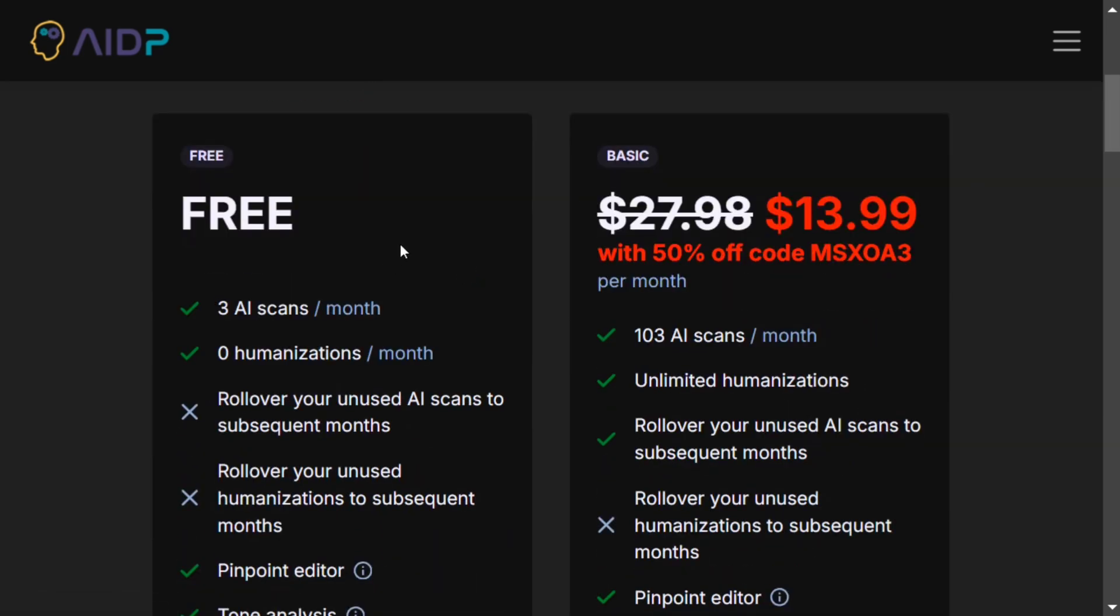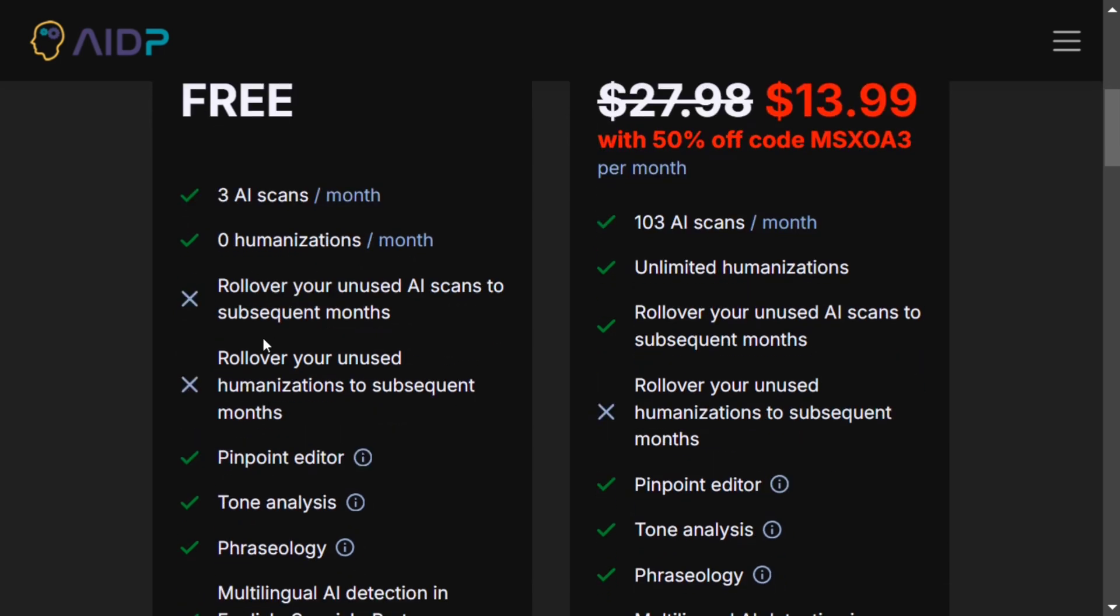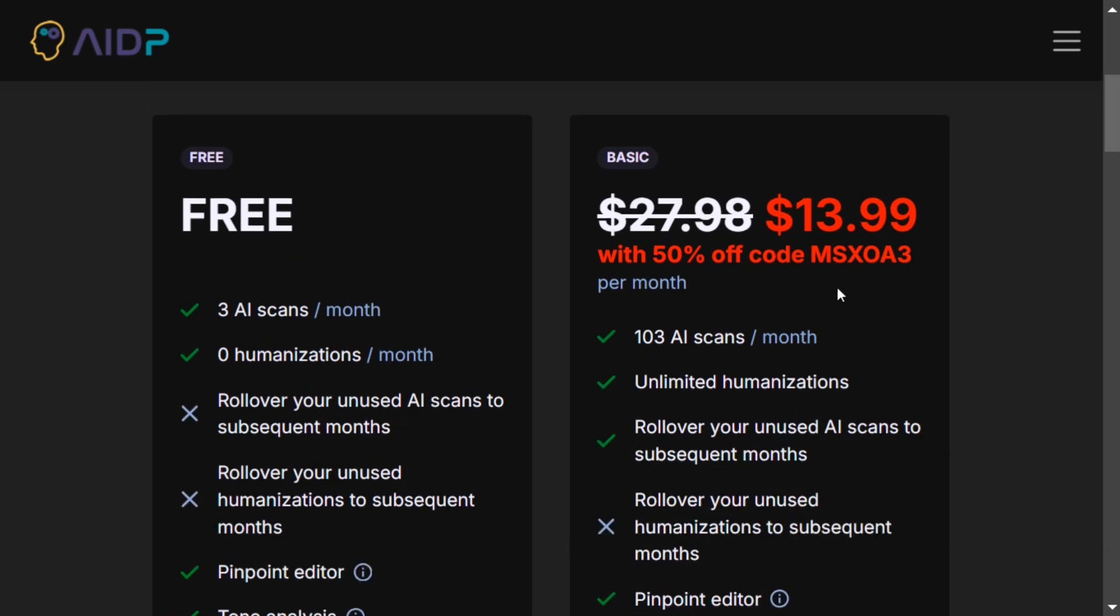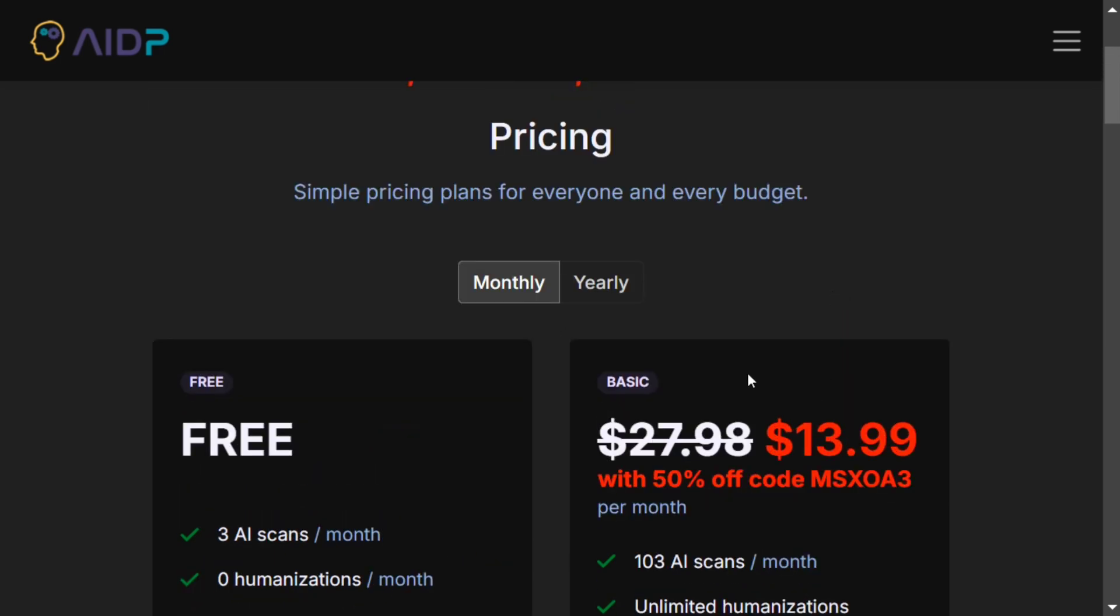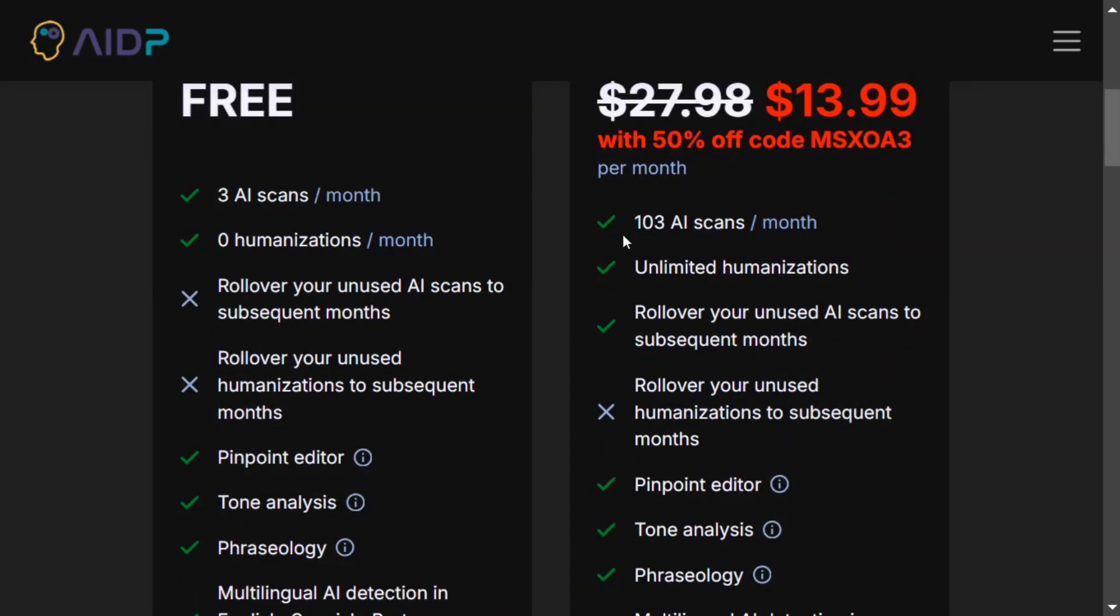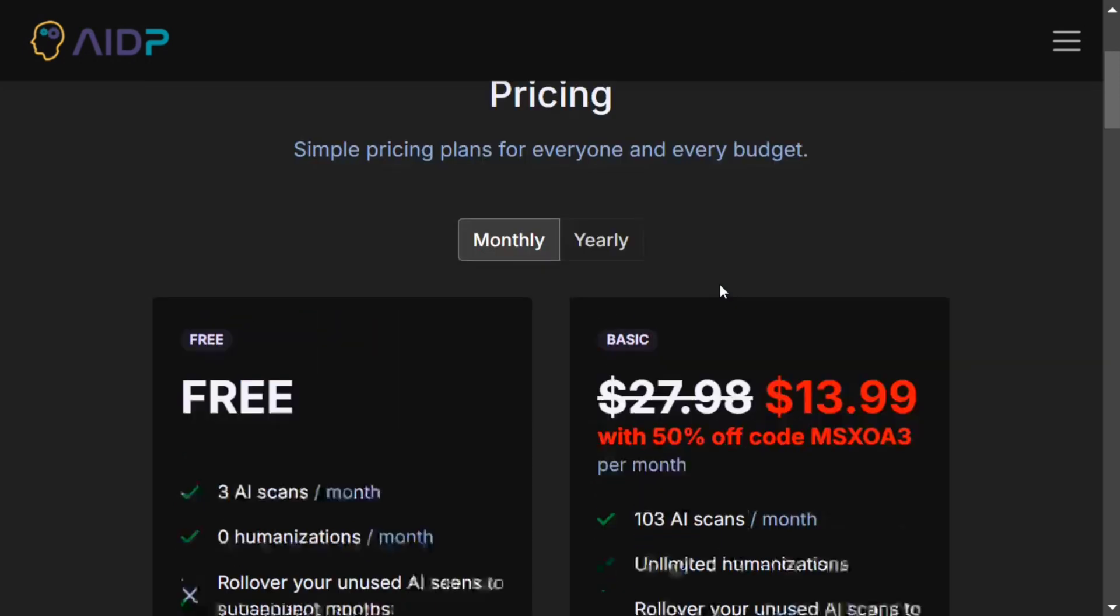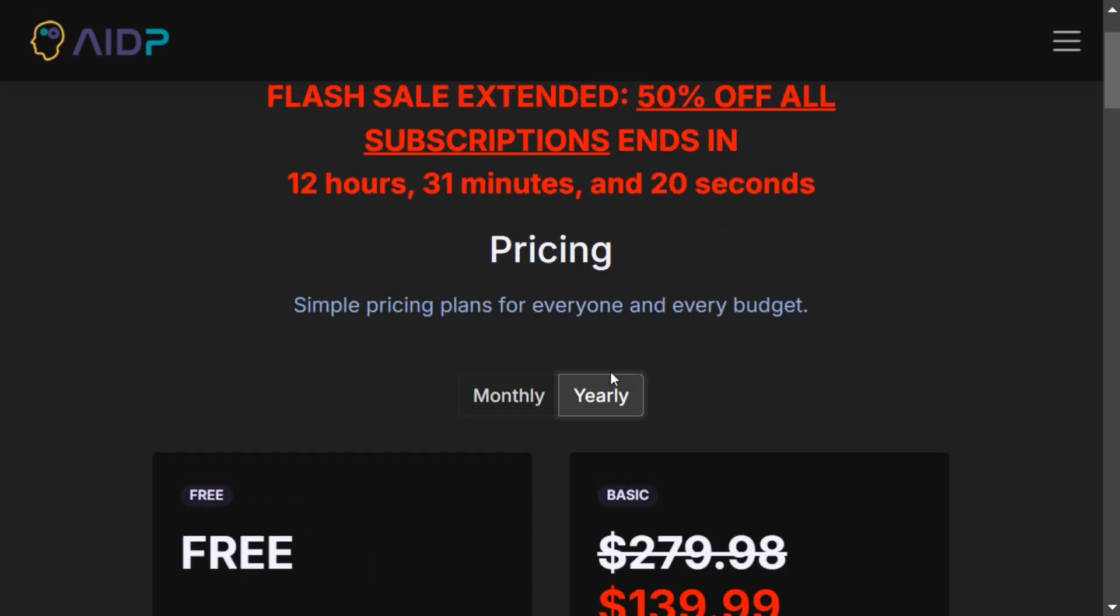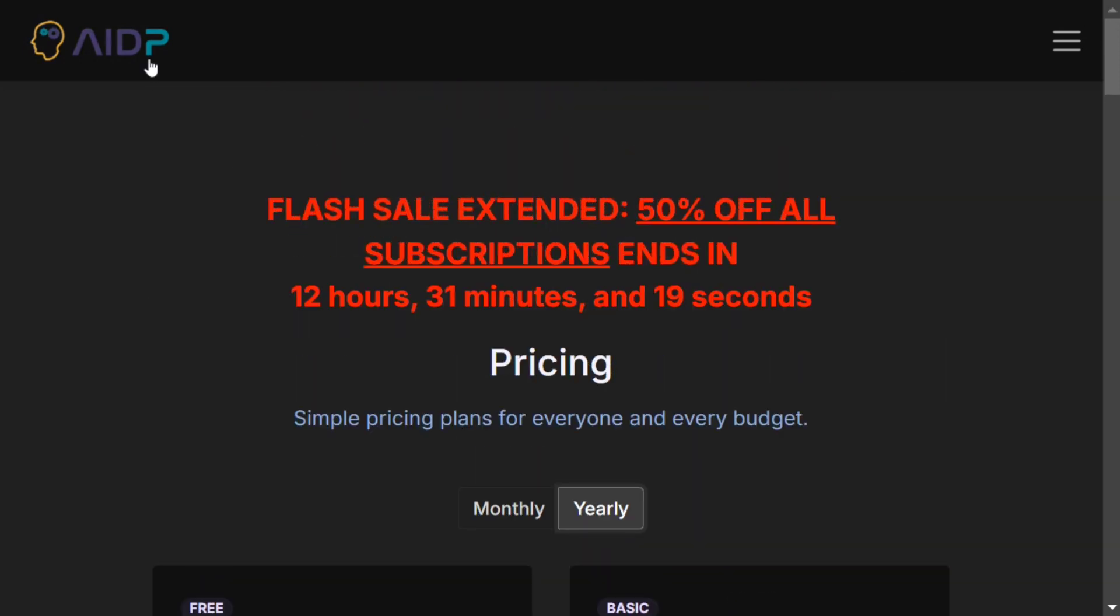It has a free version as well: three AI scans, zero humanizations, and there are a number of limitations. But if you take up the 50% off code alongside, the tool is quite cheap, $14 per month, and gives you 100 AI scans, unlimited humanizations. So pretty interesting. I think the subscription rate is fine and affordable.